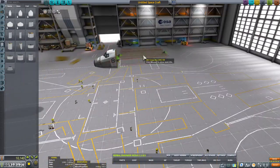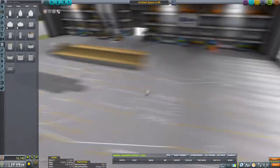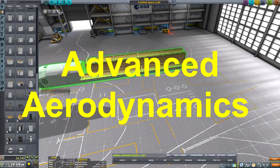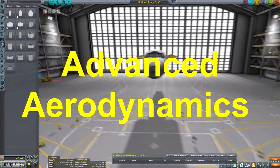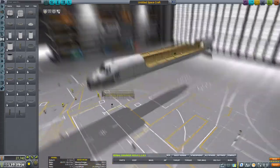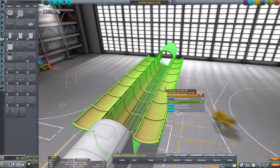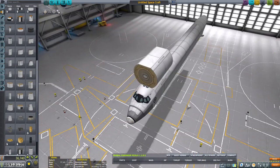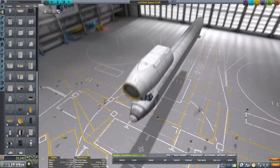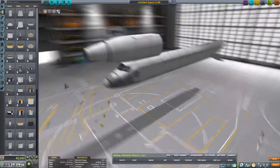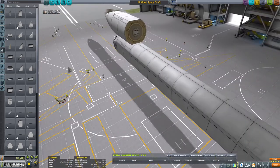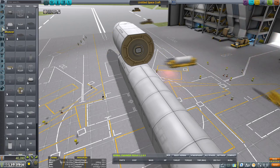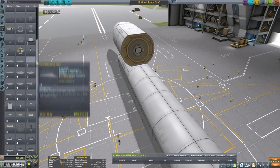Hello and welcome to today's video, which is about advanced aerodynamics. In this video we're going to watch exactly how I myself learned about how to create really aerodynamic space planes. I didn't watch any tutorials or anything of the sort — I just found everything out myself.